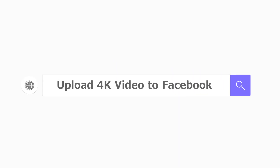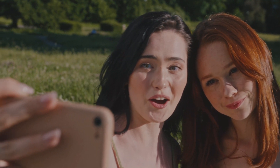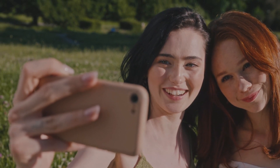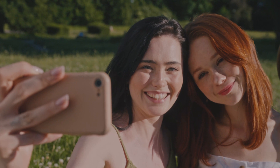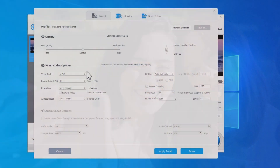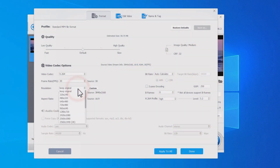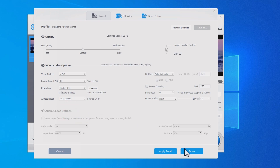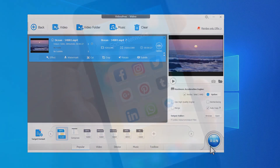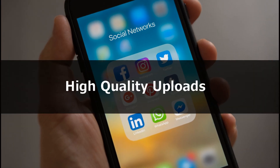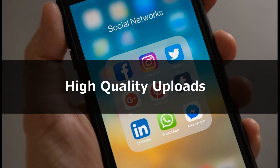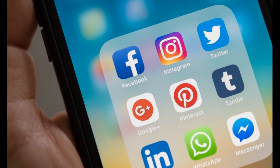Hey everyone! In this video, I'm going to show you how to upload a 4K video to Facebook. We'll cover how to do it on your computer, iPhone, or Android device. In addition, we'll show you how to convert 4K video to 1080p using VideoProc Converter, and also useful tips on settings for successful and high-quality uploads. Let's get started!